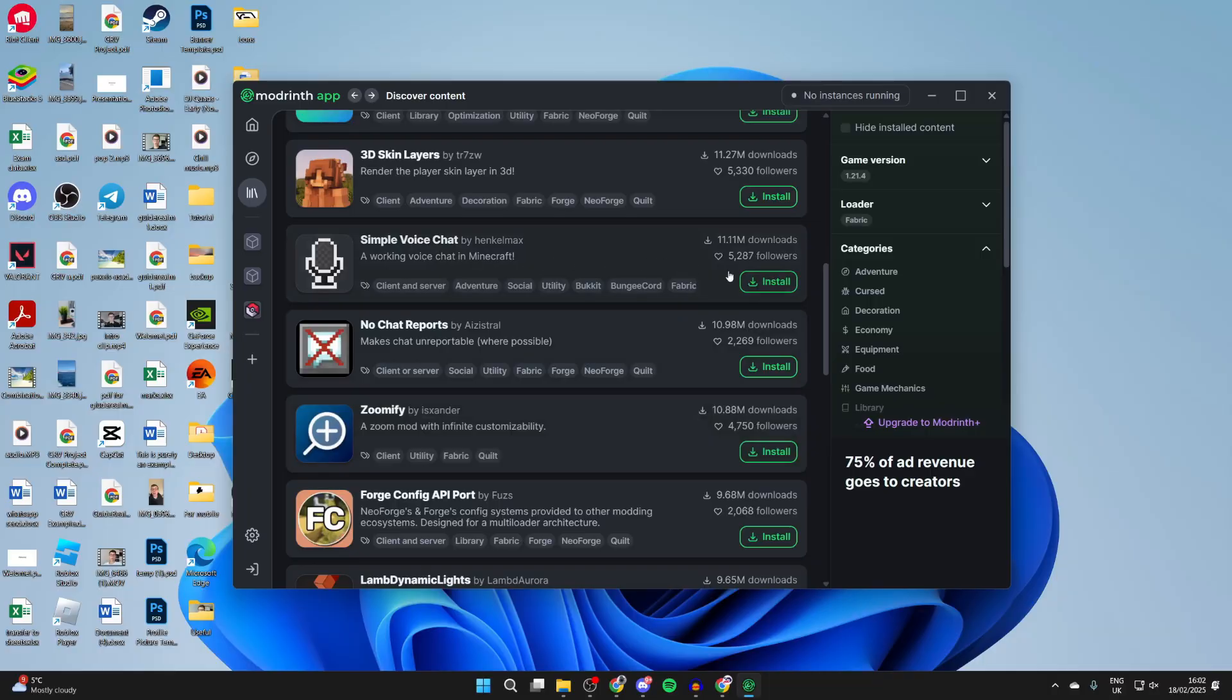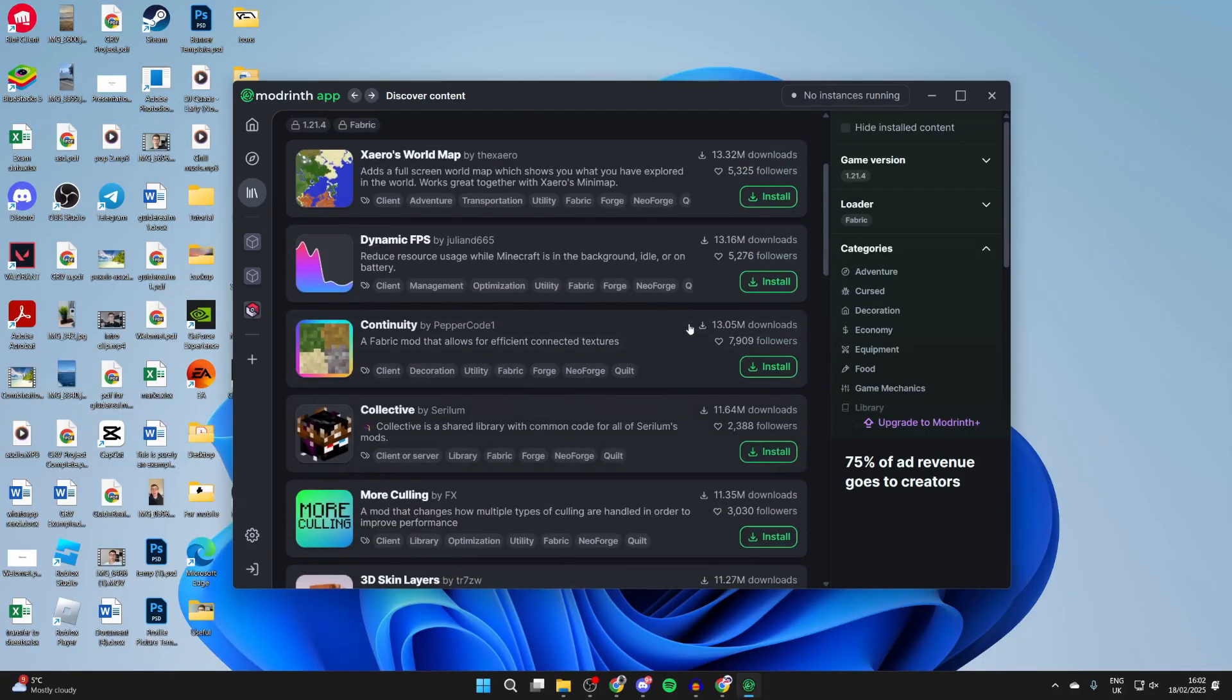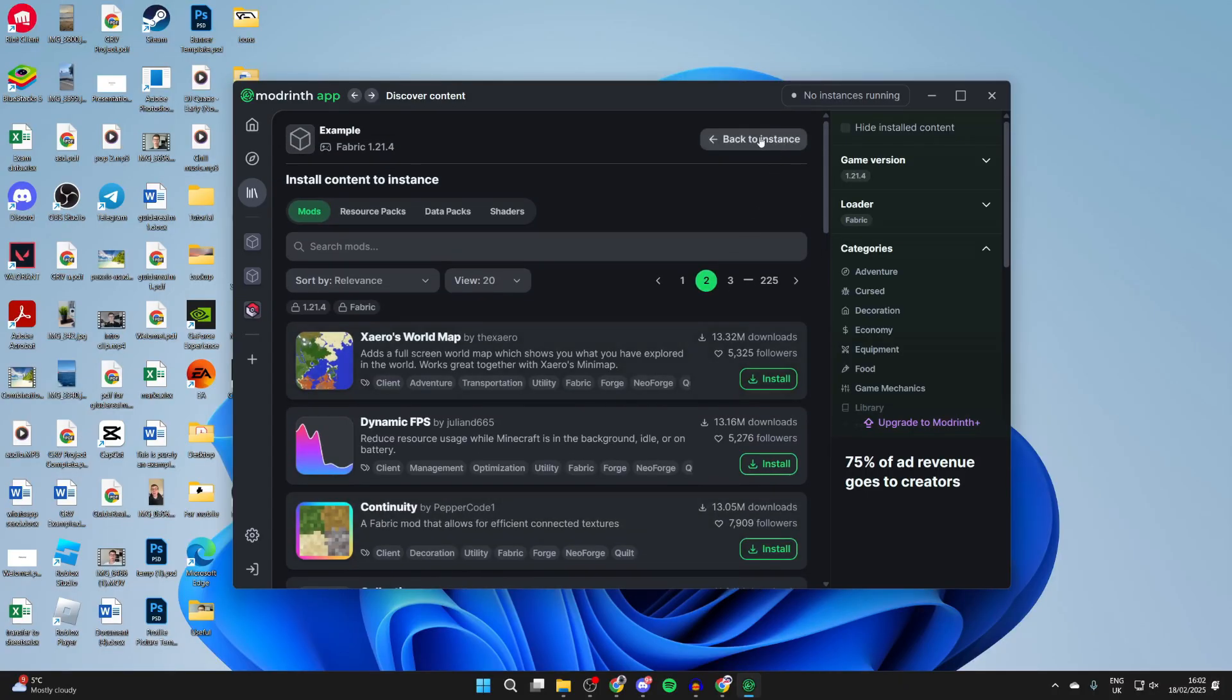Let's say I also want to have the simple voice chat. I can press install to the right and that'll be added as well. So you get the idea.